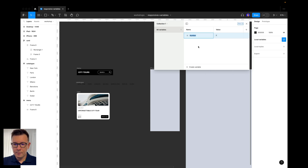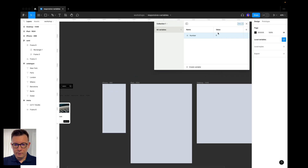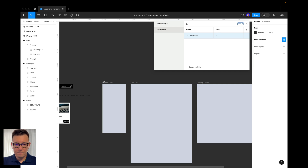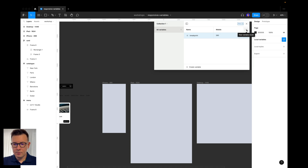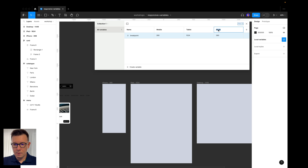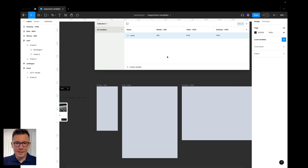I'll click on the icon, create a variable, pick number. We're going to use the first variable for our breakpoints and the widths of our frames. I'll call it 'breakpoint'. For the first value we're using it for mobile — 390. I'll change the name to 'mobile'. Now I'll add another mode and call it 'tablet' with value 1024, then add a 'desktop' mode with value 1440.